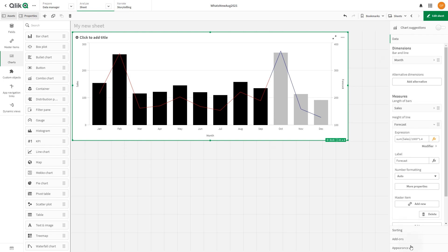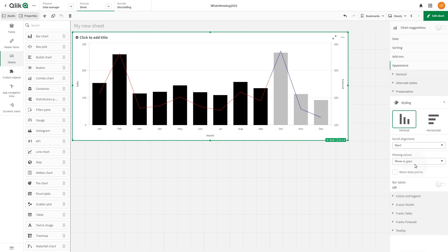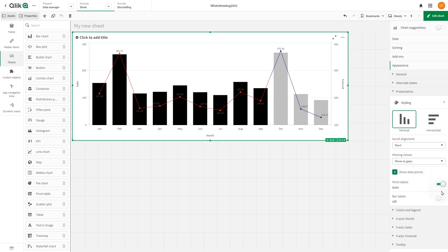To improve the visualization readability, we can select the option to show data points, and we enable the point and bar labels.